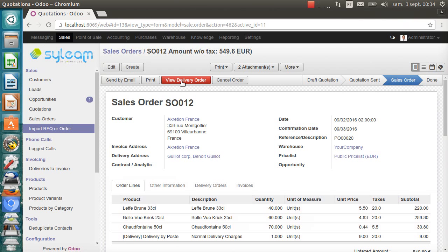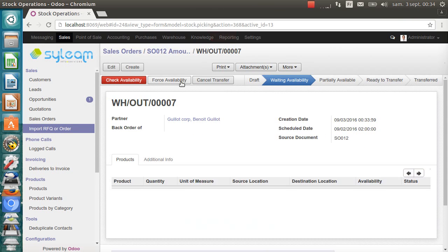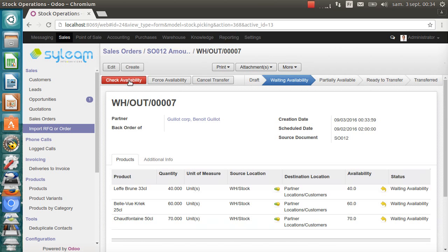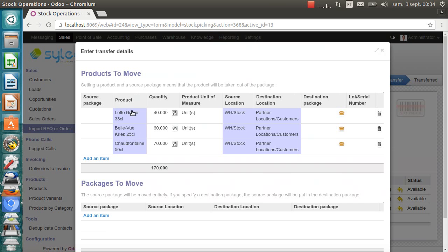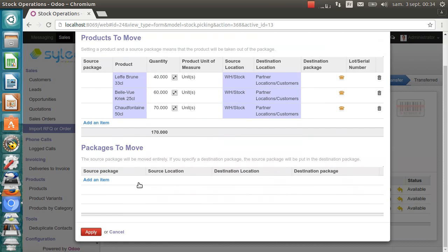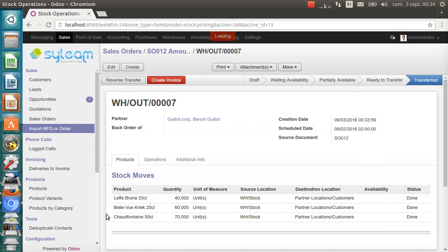Now we can ship the goods. We check the availability of the goods. Everything is in stock. I can ship all at once.